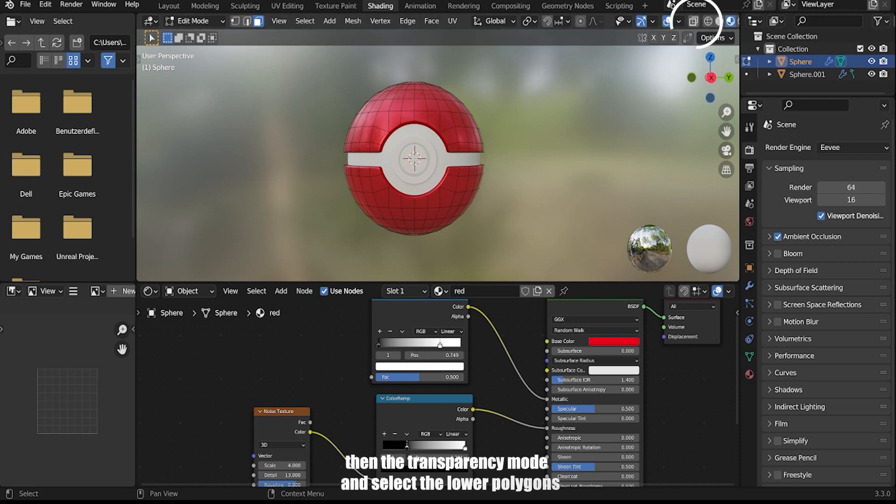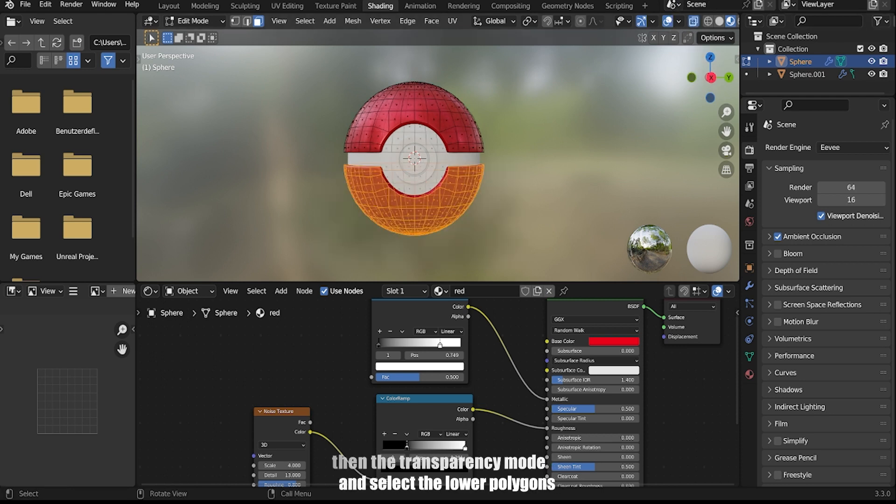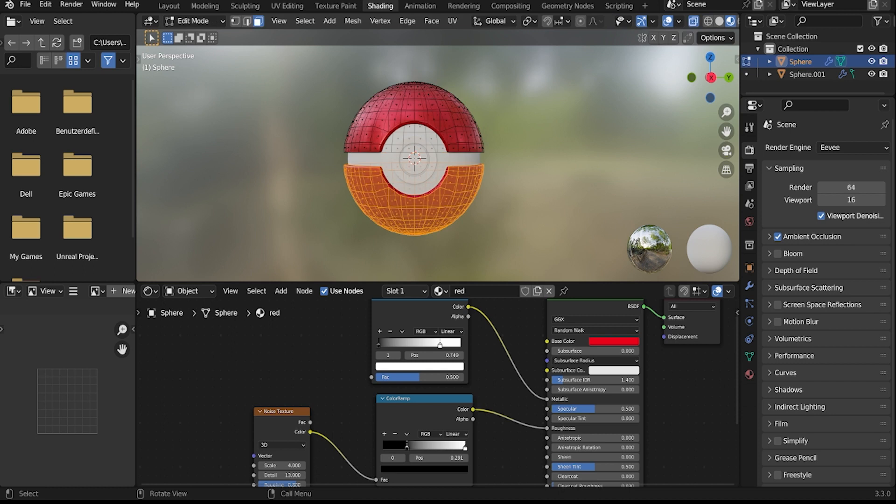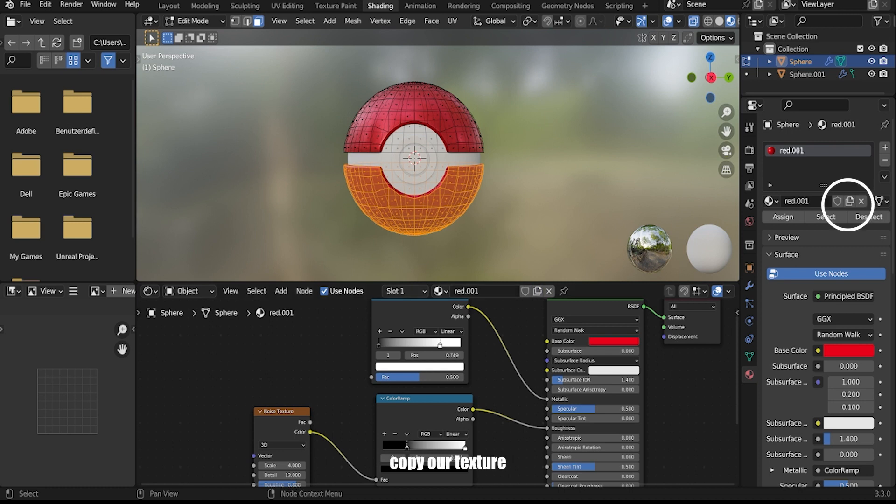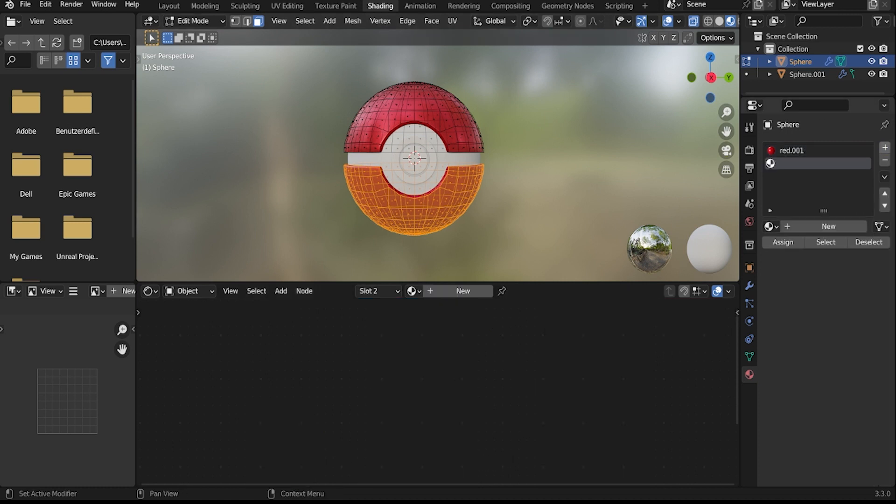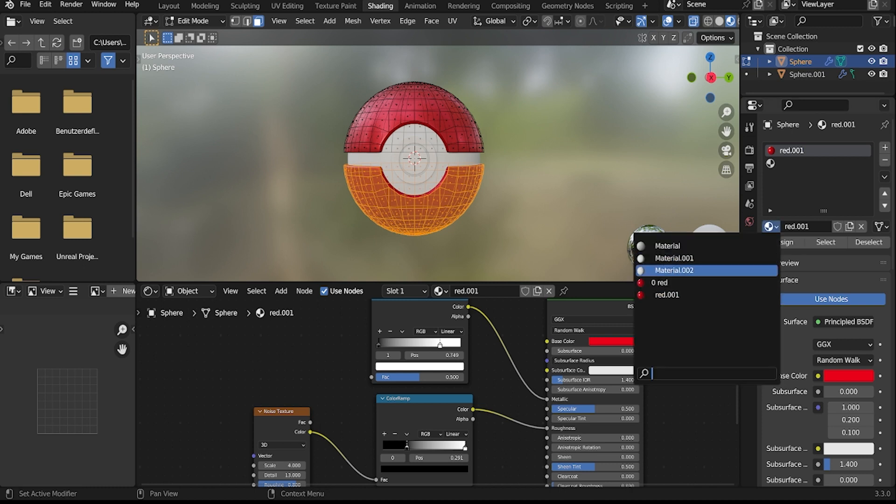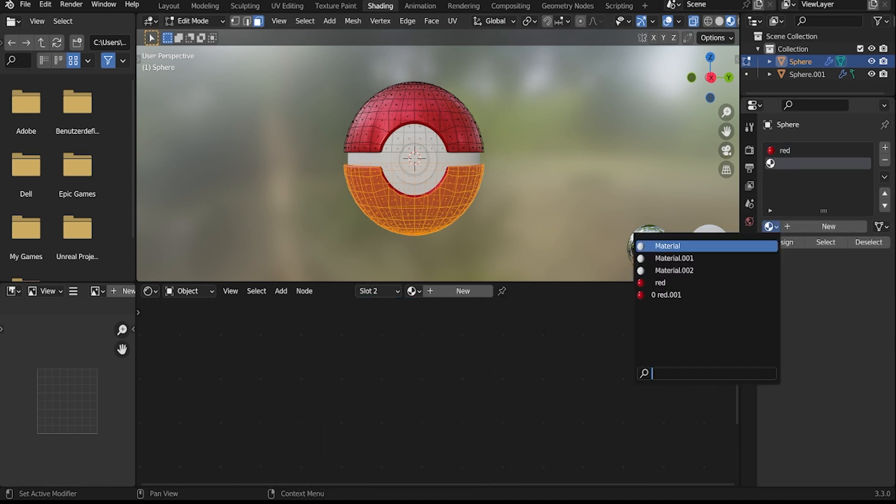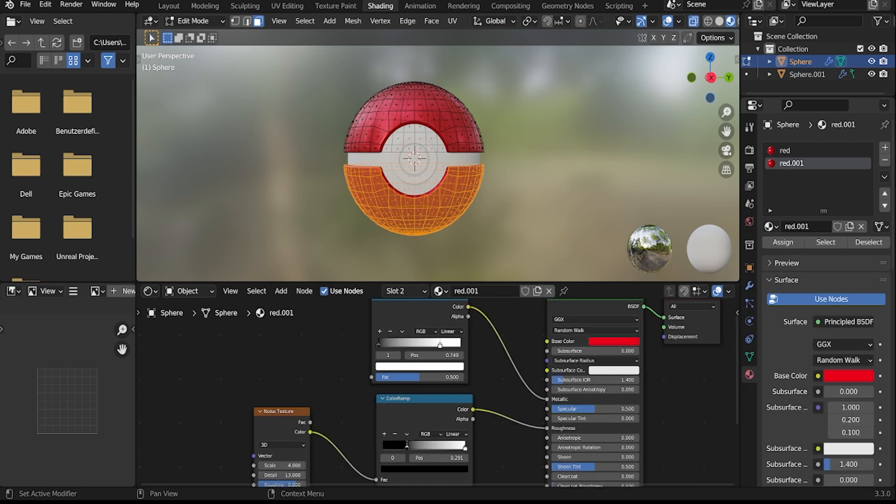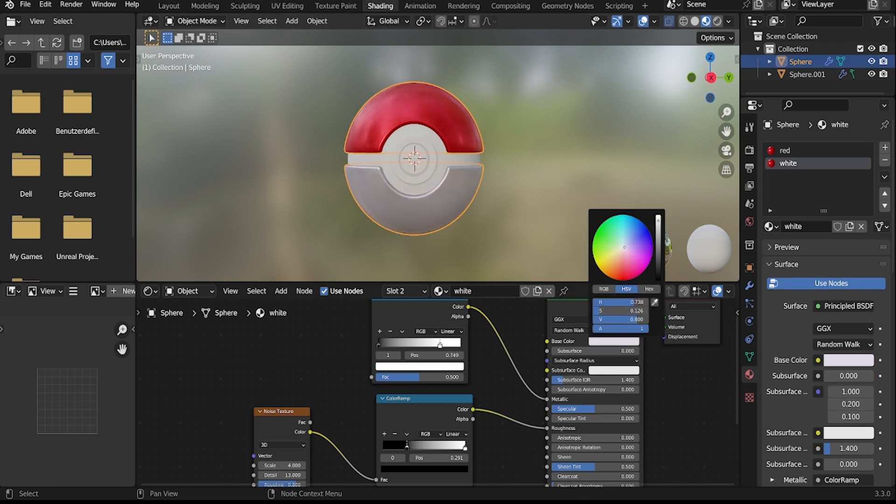Set the blend mode to alpha or transparency, then select the lower polygons. Copy the red texture setup, rename it to white, and change the color to white.